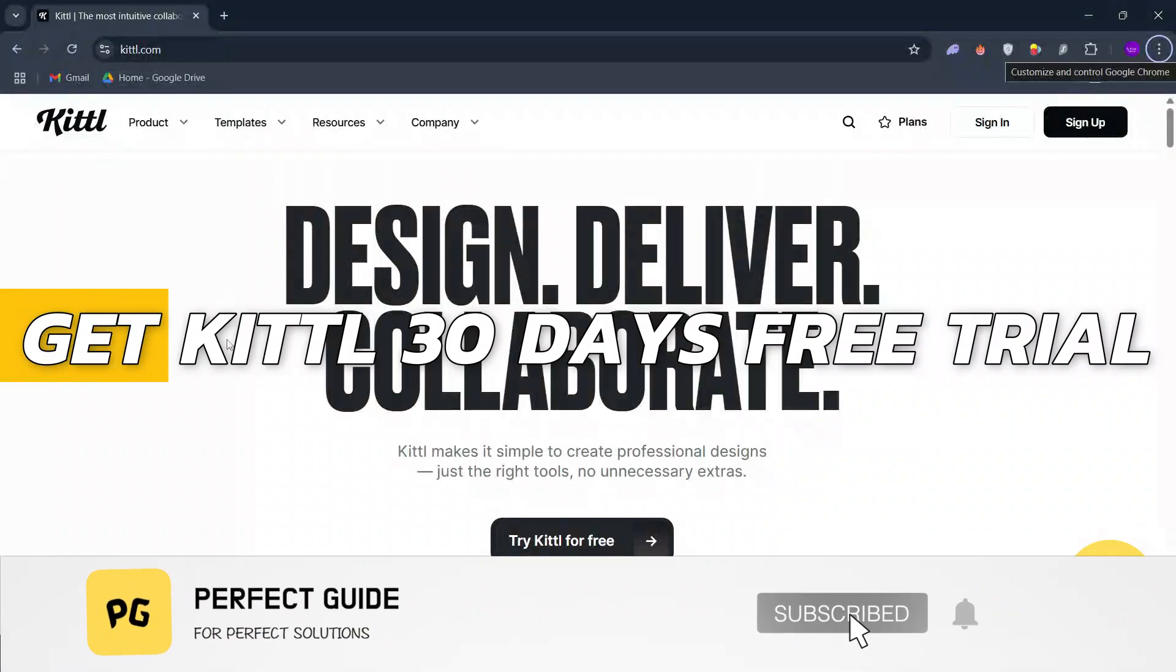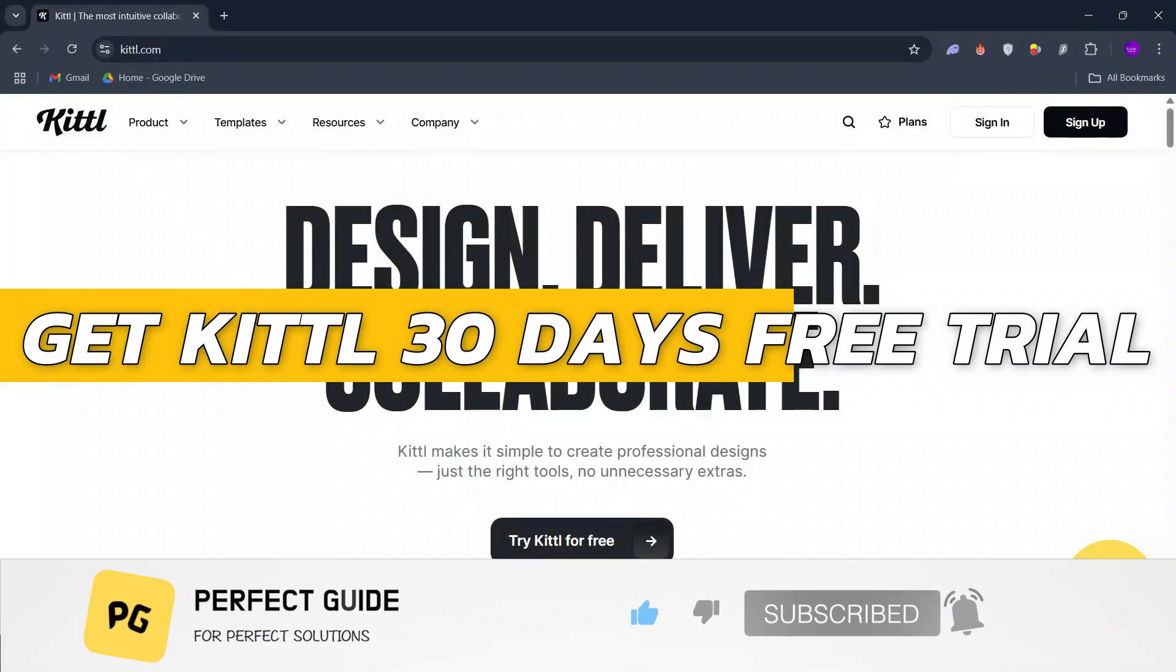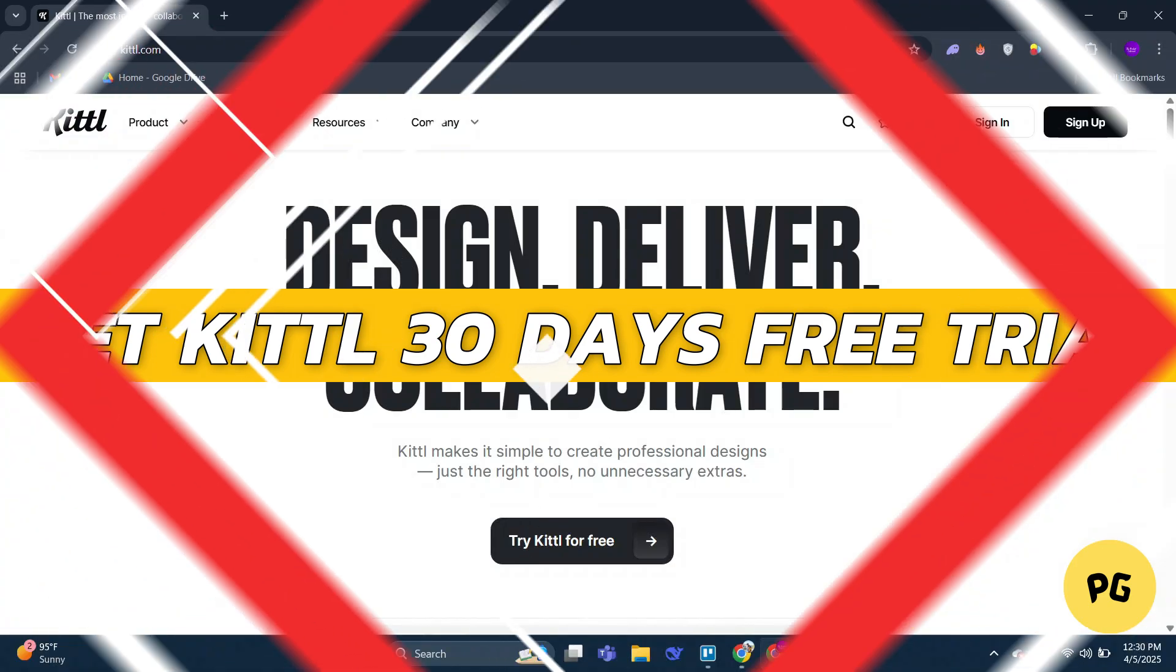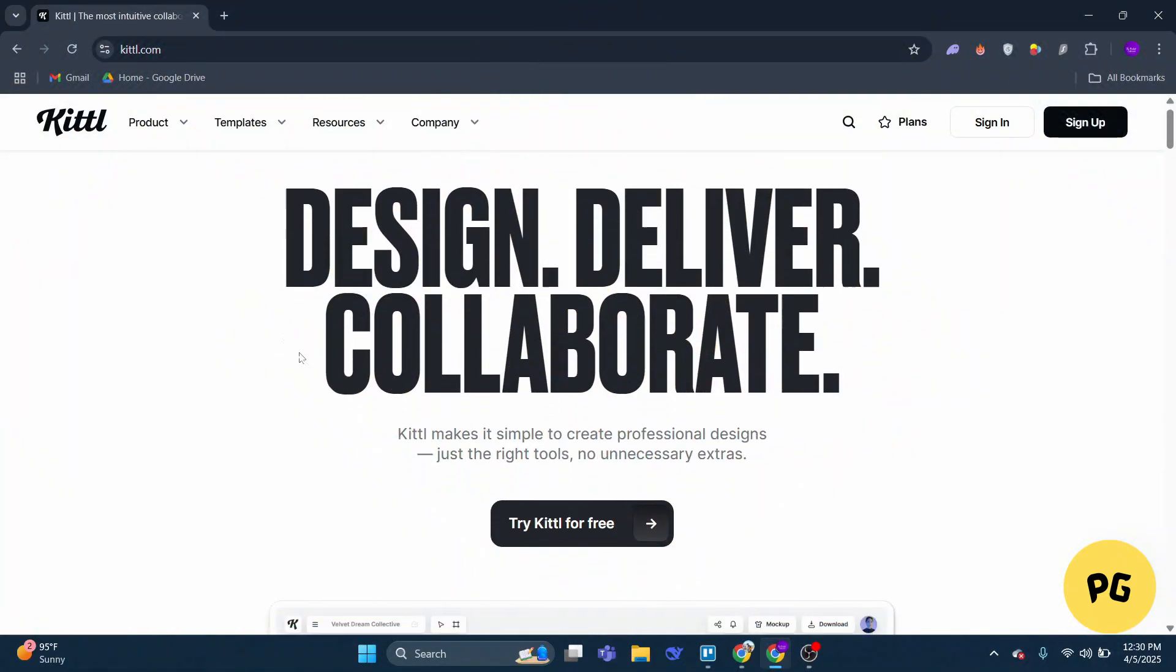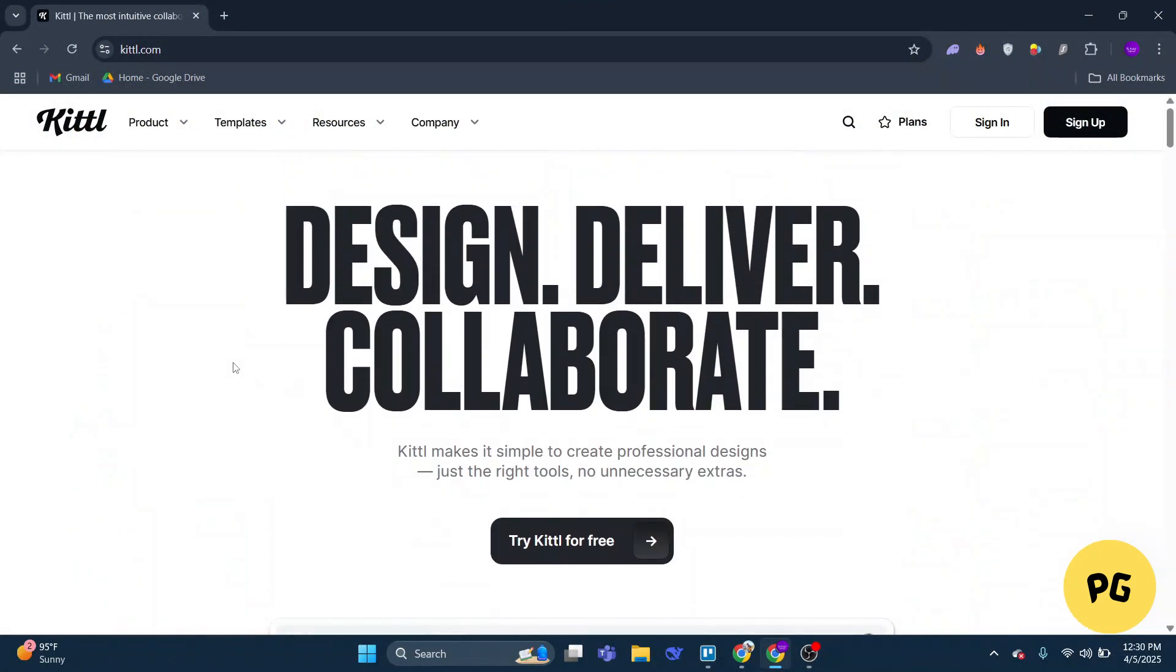How to get Kittl 30 days free trial. Hey guys, in this video I will show you how to get Kittl 30 days free trial. All right, so let's begin with the video.